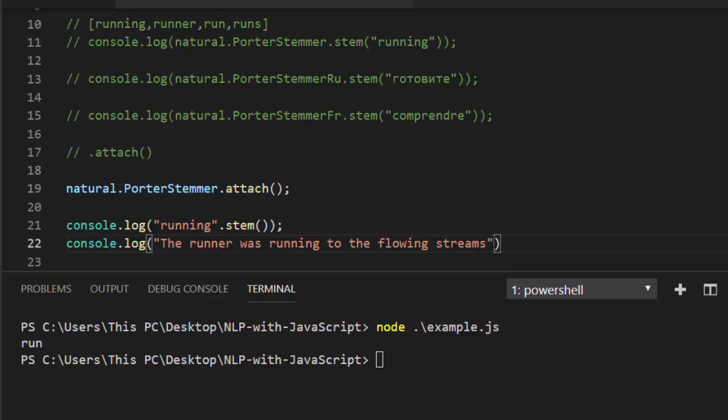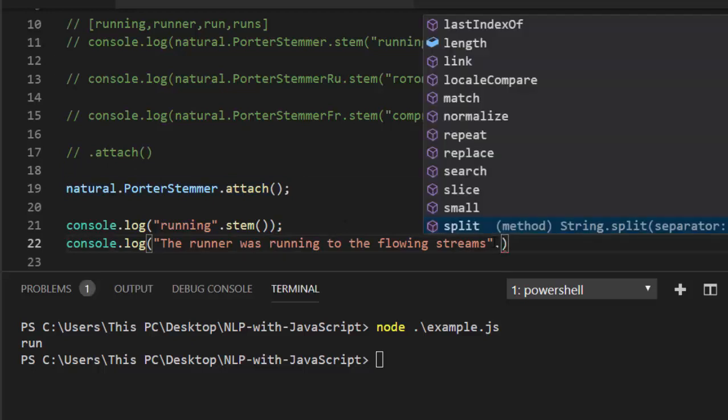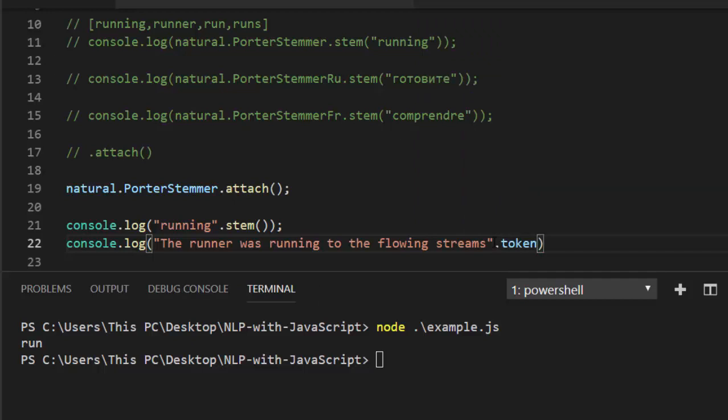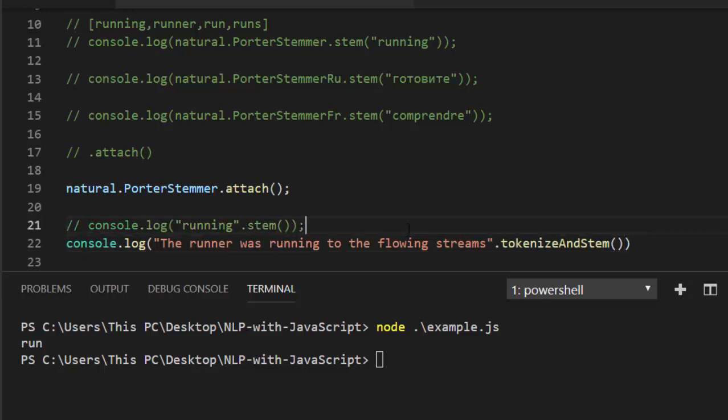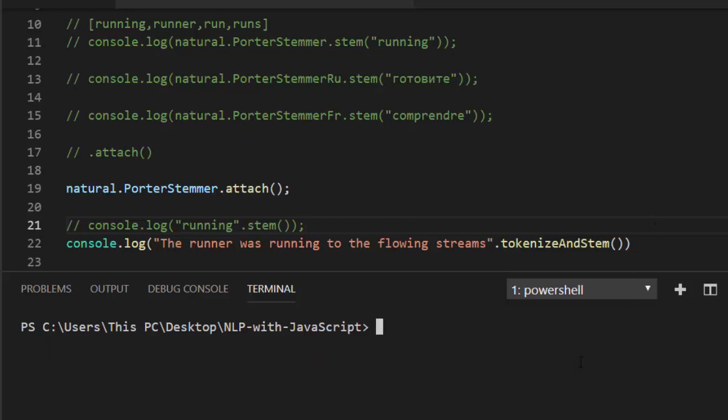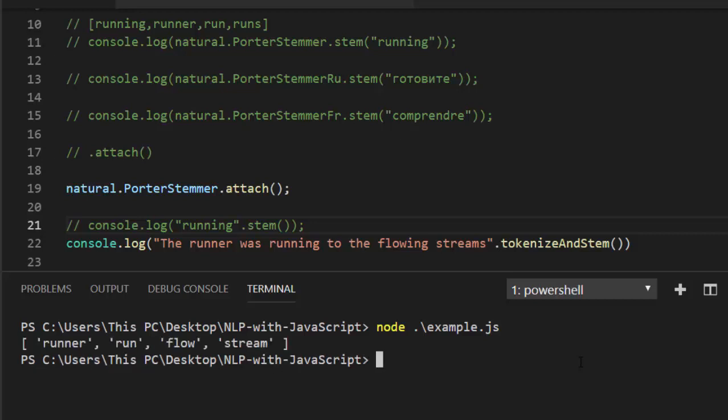It's going to be .tokenizeAndStem. With this, if I run it, let's save it and run it. See, perfect! It was able to tokenize the stems. So runner became run, flowing became flow, and stream to stream, which is very interesting. It is very powerful in this case.